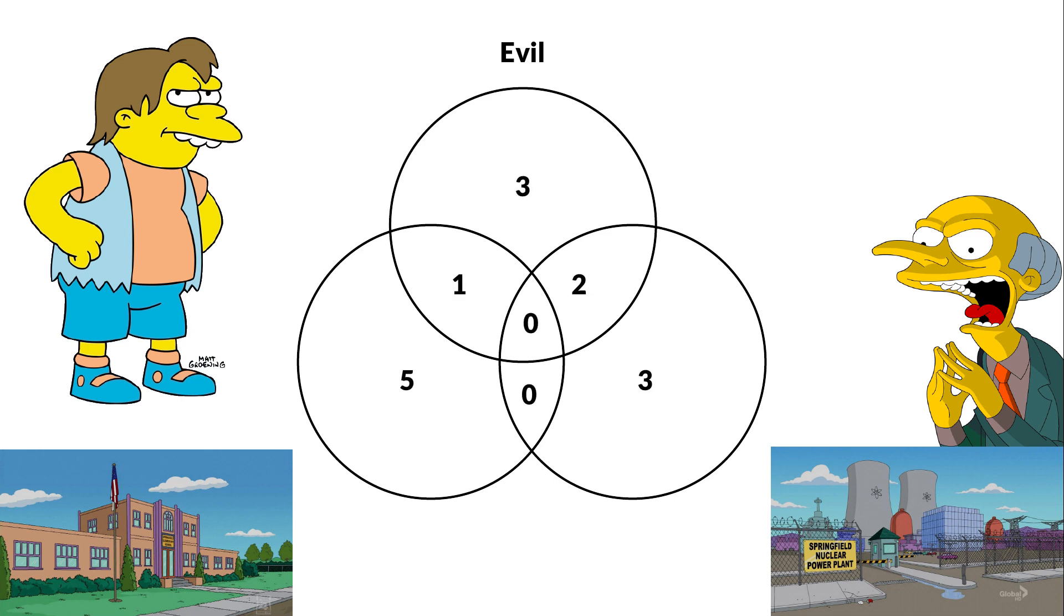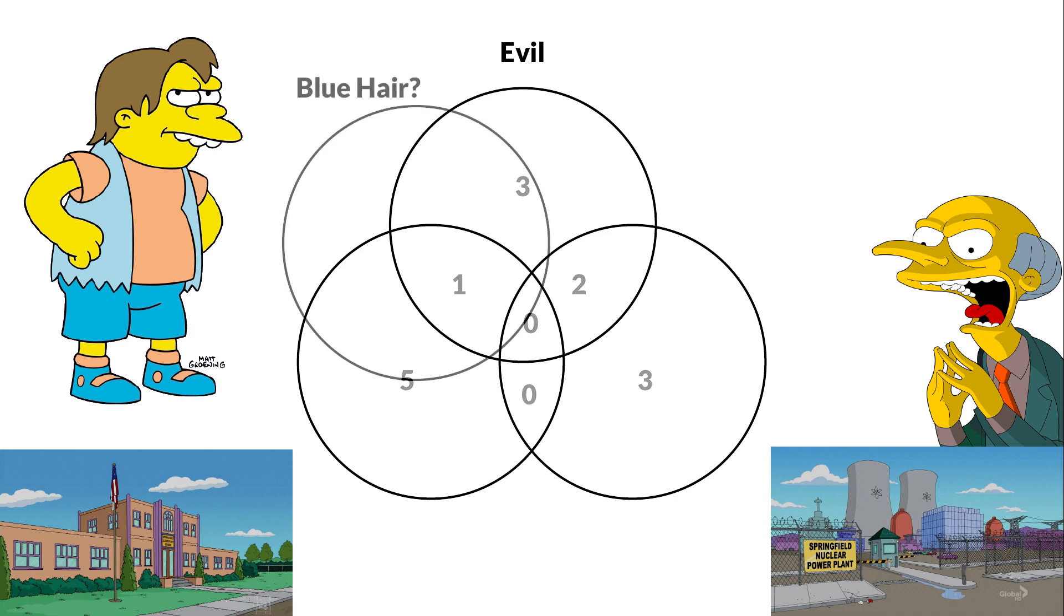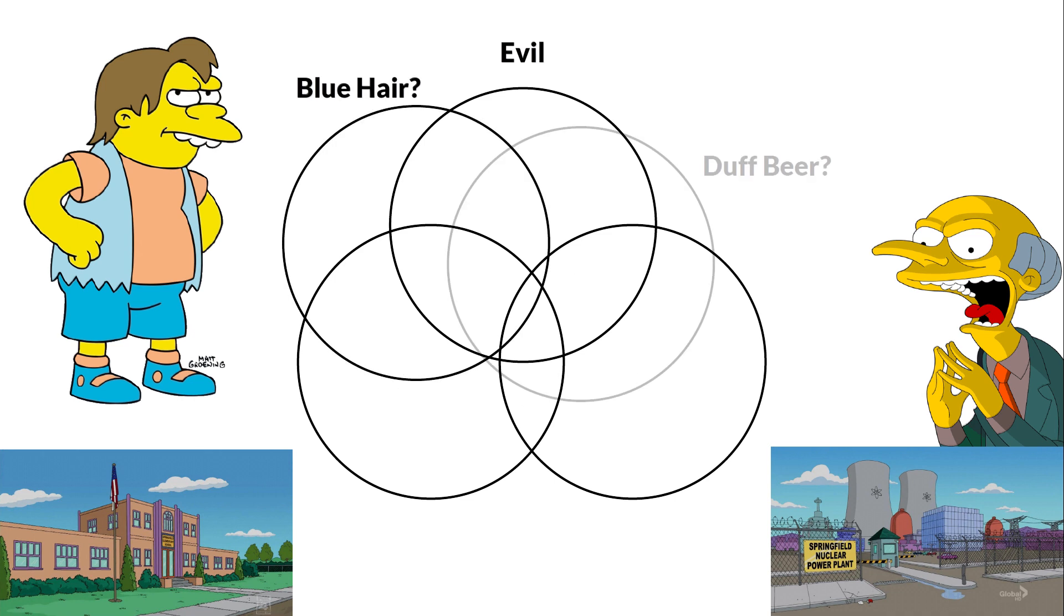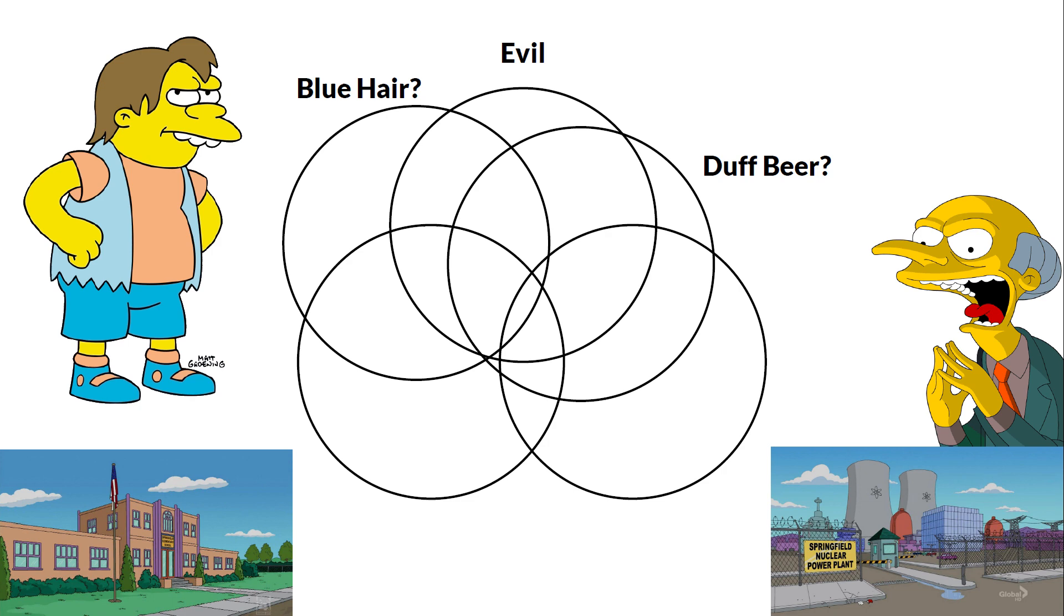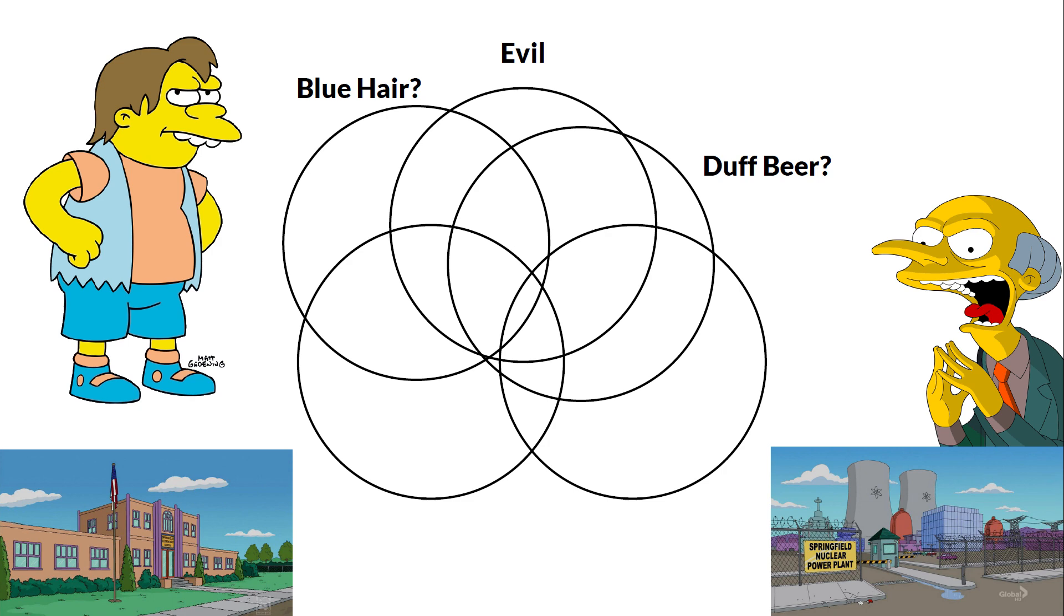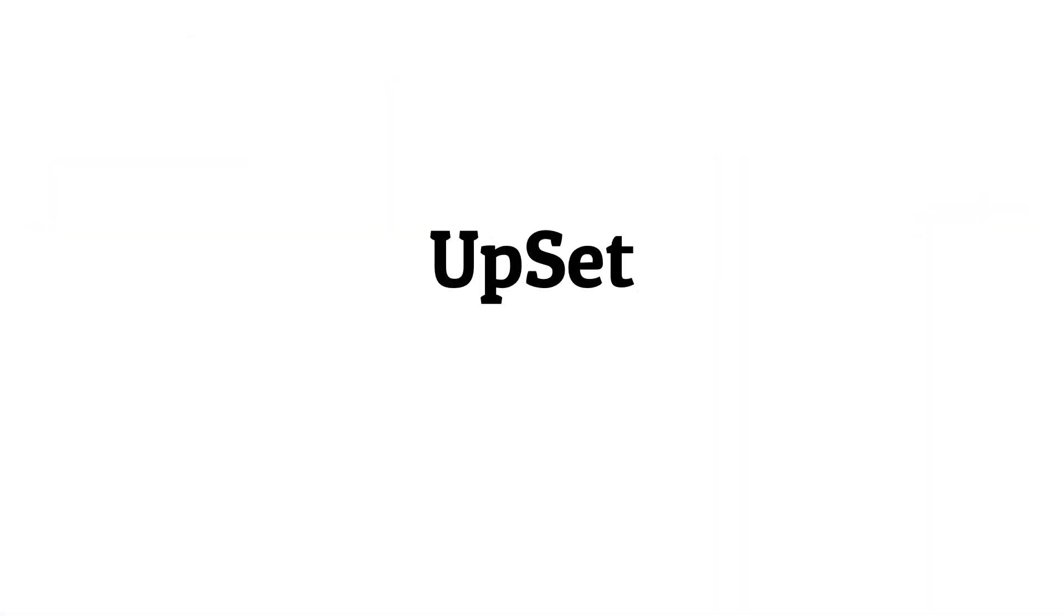Venn diagrams are however not good at visualizing quantitative data and are really bad at visualizing many sets. What if I also want to learn about whether the characters have blue hair or like Duffbeer? To do this kind of analysis we have developed Upset.